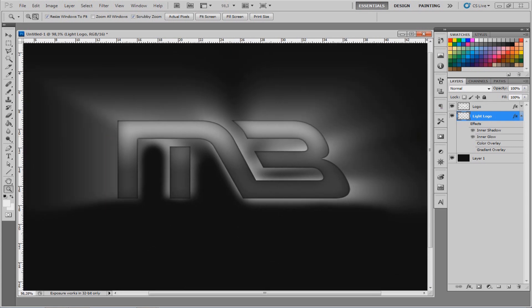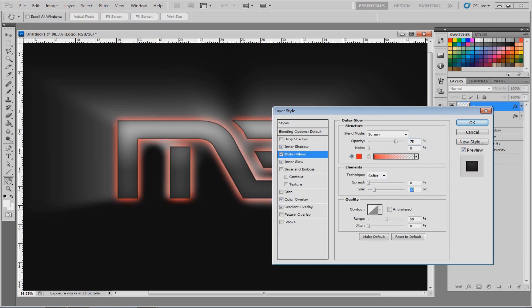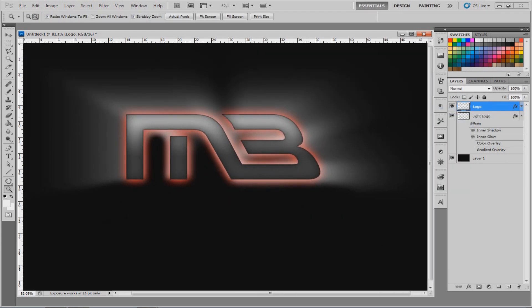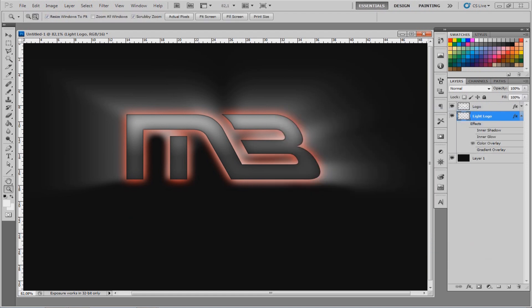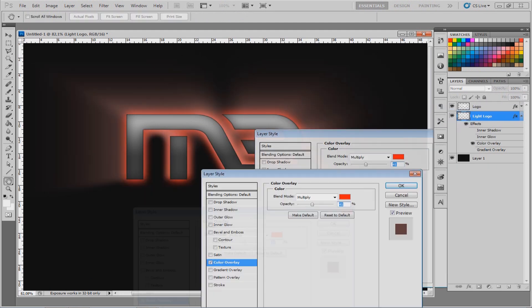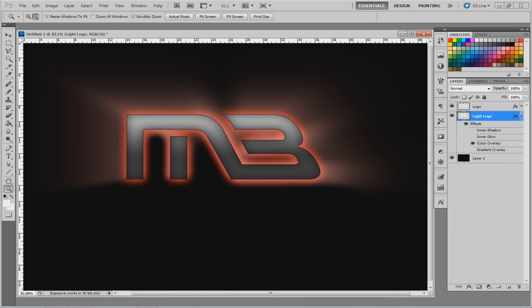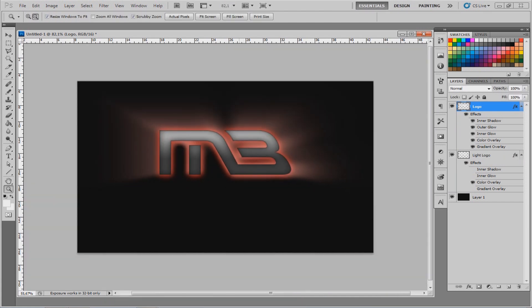Now you also want a little outer glow. Go back to the normal logo layer, double-click, and go to Outer Glow. Let's say we want a red outer glow — put the size up and you don't need opacity too high. Then go to Color Overlay and deselect the others. Choose red, and you'll see it's completely red. Go back to the logo layer and adjust Outer Glow down so it looks nice in contrast with the radial blur behind the MB.